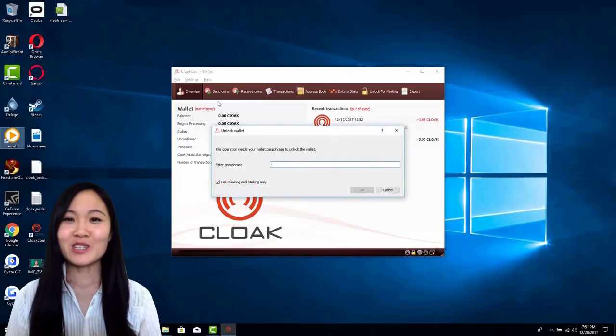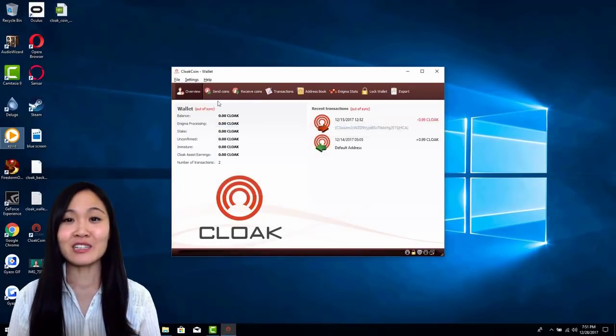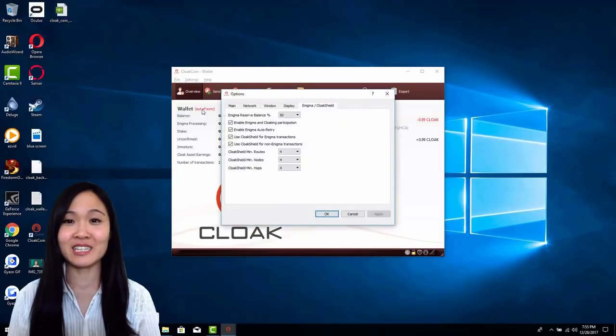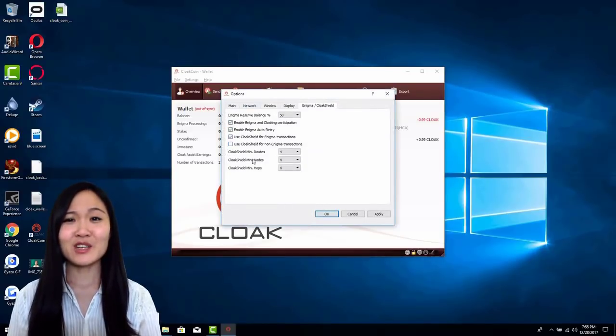If you want to earn some additional passive income, you can also earn an extra 1.8% of the Enigma transactions that you participate in.